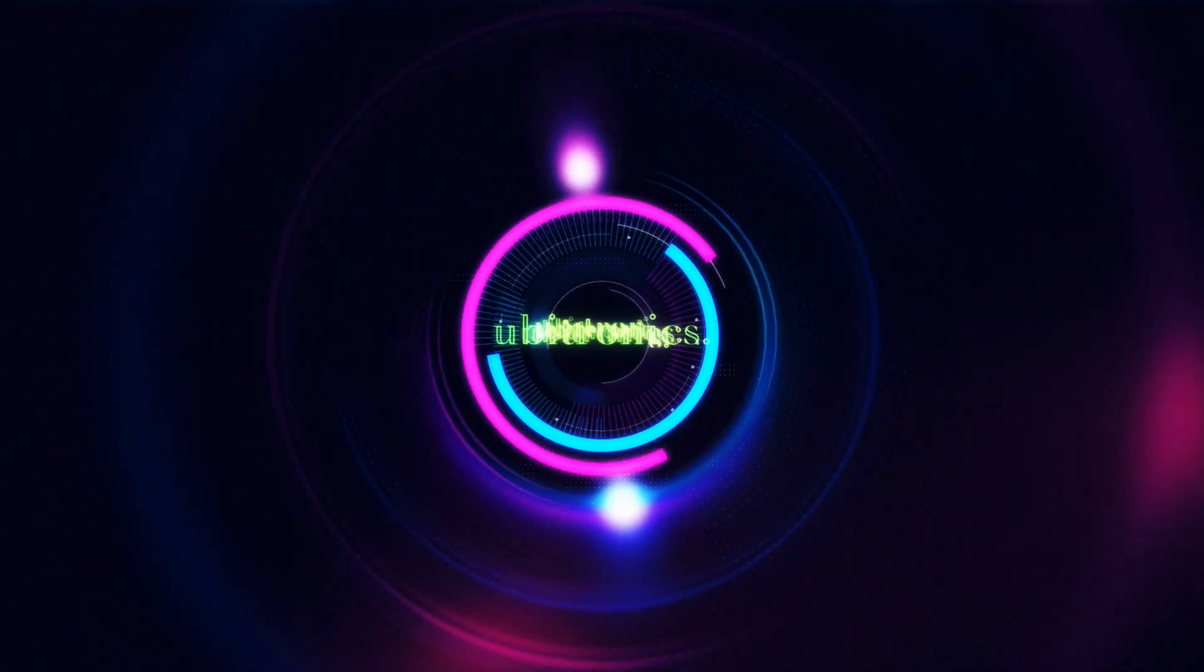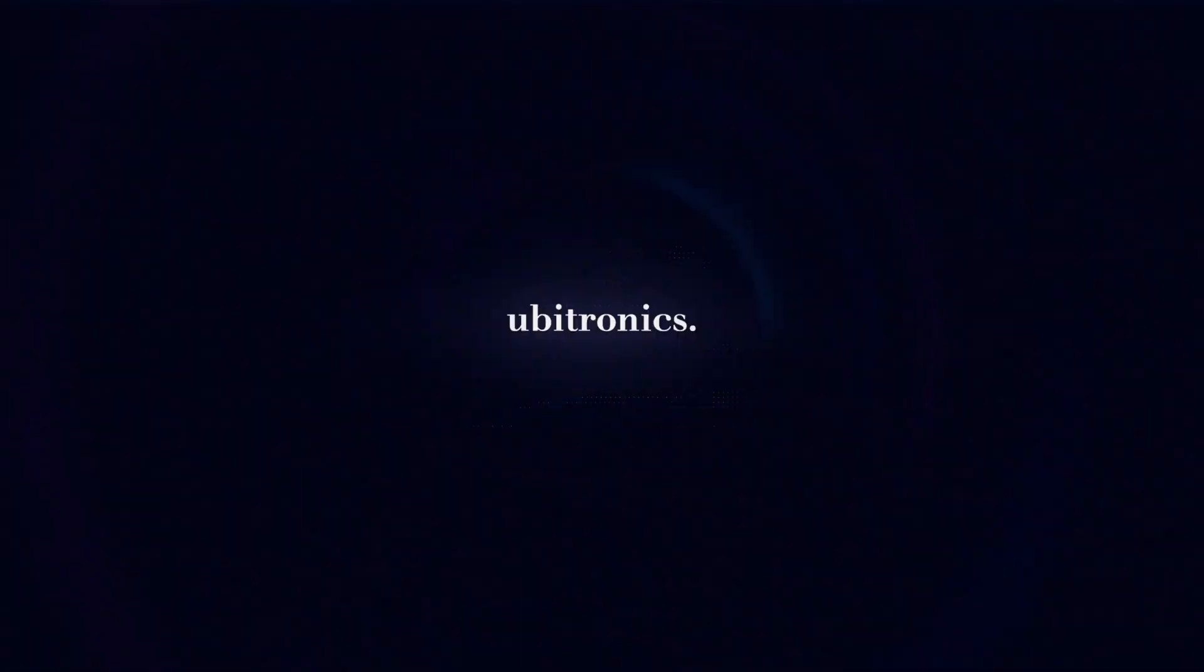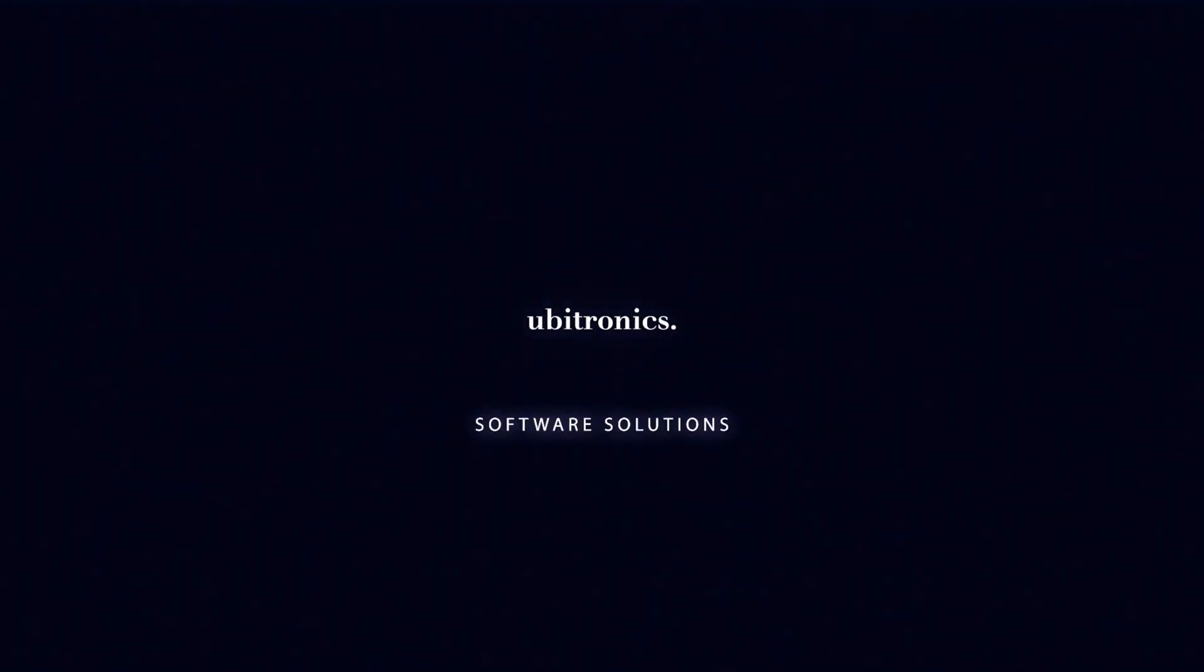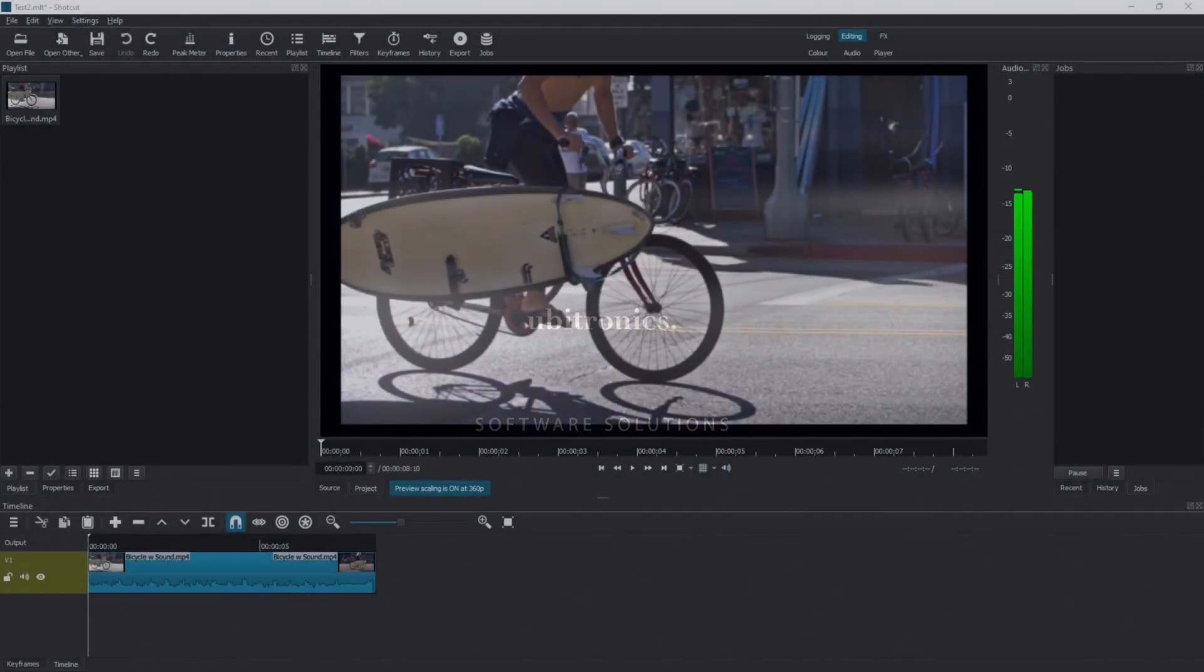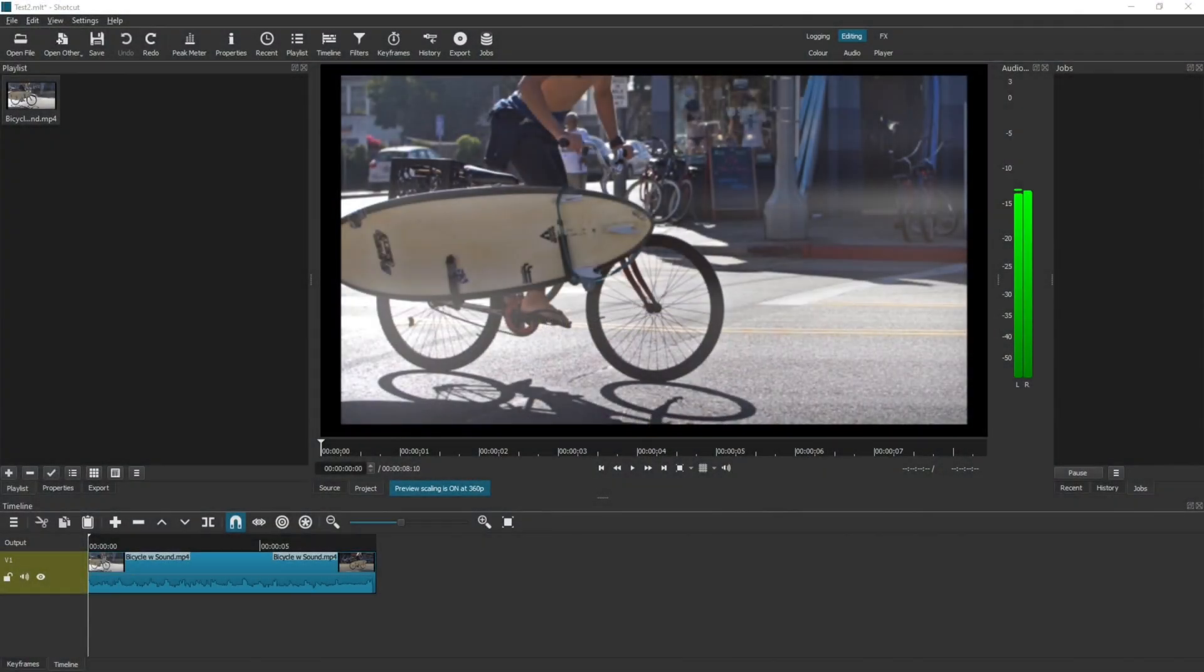In this video I show you how to detach your audio from your video clips in Shortcut. Hi everyone, my name is Joe and welcome to Ubitronics. On this channel I help you learn open source software.